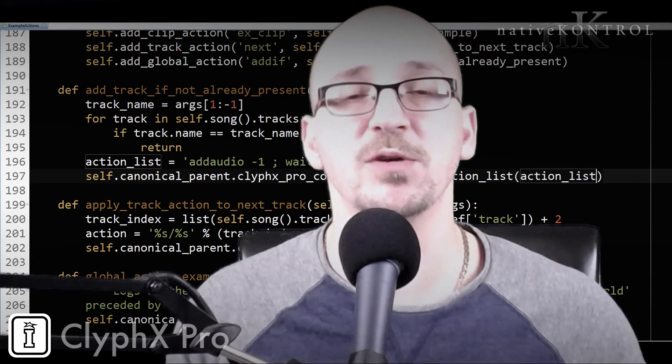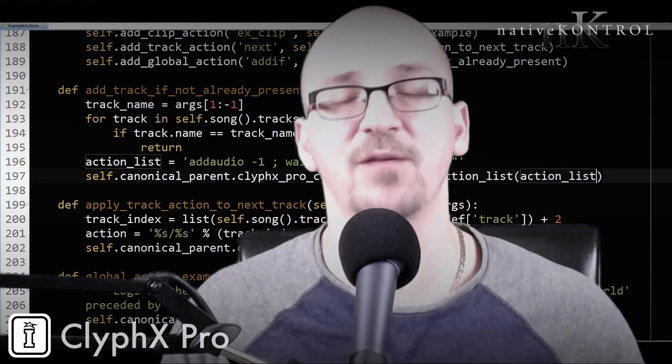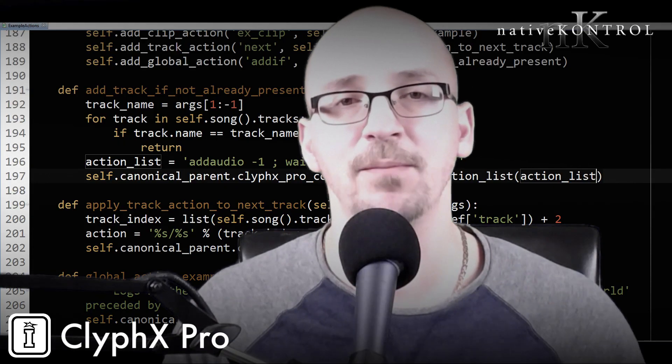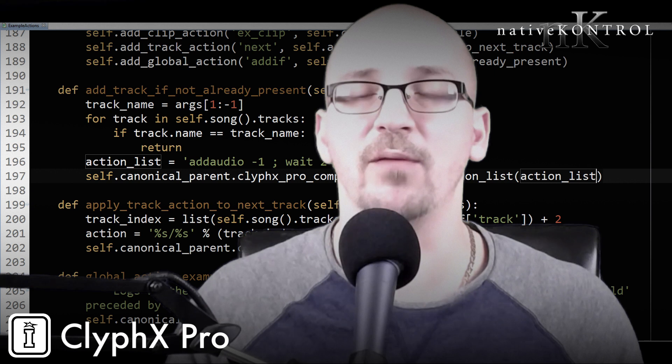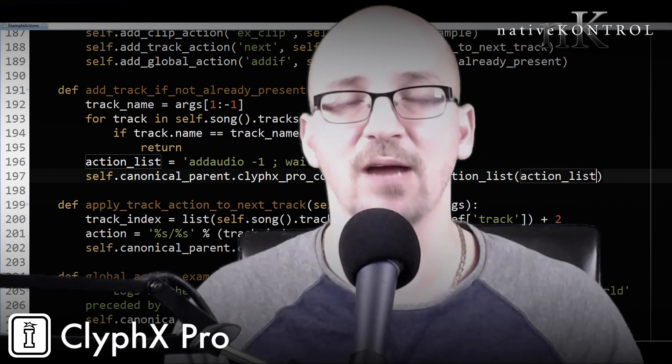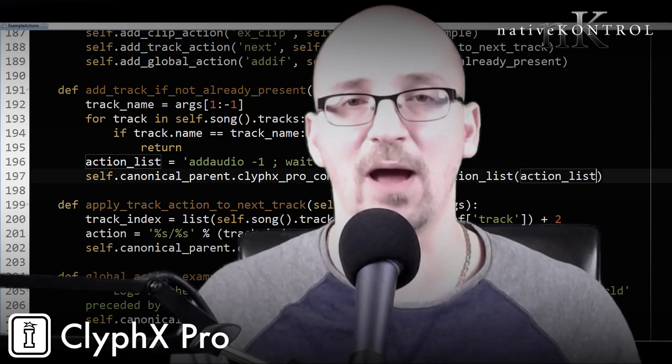Hey guys and welcome to another episode of ClyphX Pro Q&A. Today we're going to take a look at somewhat of an advanced subject and that's user actions.